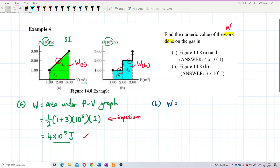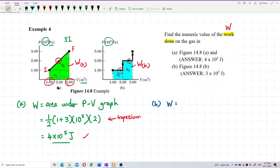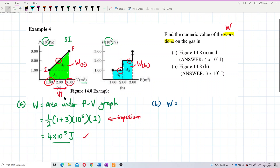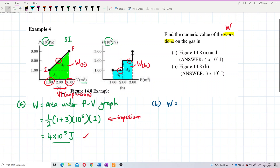The arrow means the graph goes from the initial point to the final point. The graph goes to the right — from 1 meter cubed to 3 meter cubed. The volume increases. So for the first graph, the volume increases — this is expansion.